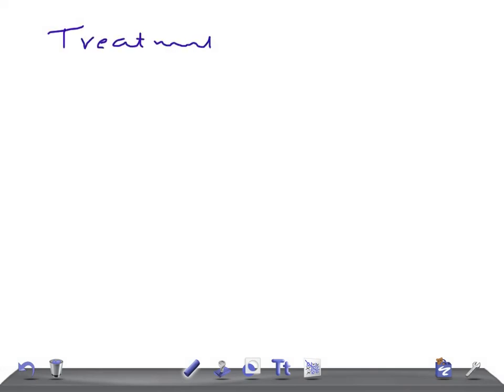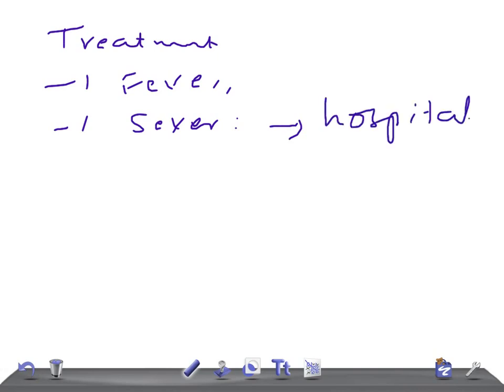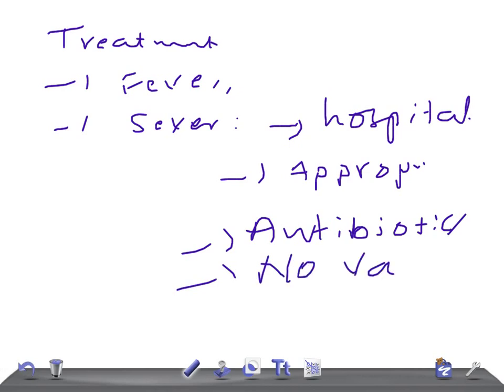For treatment, in mild cases over-the-counter analgesics can be used to reduce fever. If there is severe respiratory illness or breathing difficulty, rush to the hospital. There is no role for antibiotics or antimicrobials since this is a viral infection. As of now, no vaccine is available for EVD68.